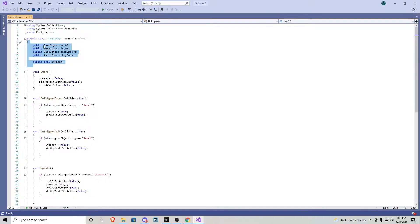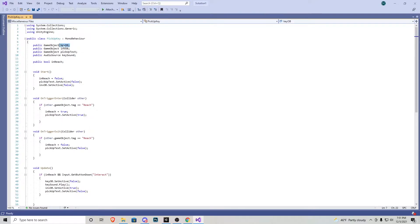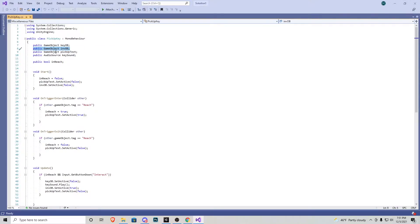Up here, we notice that we have the things that we can play around with. So we have a public game object key object. That is going to be the actual model on the ground that we have to pick up. We have public game object inventory object. So we will dive into a small little inventory system for right now.